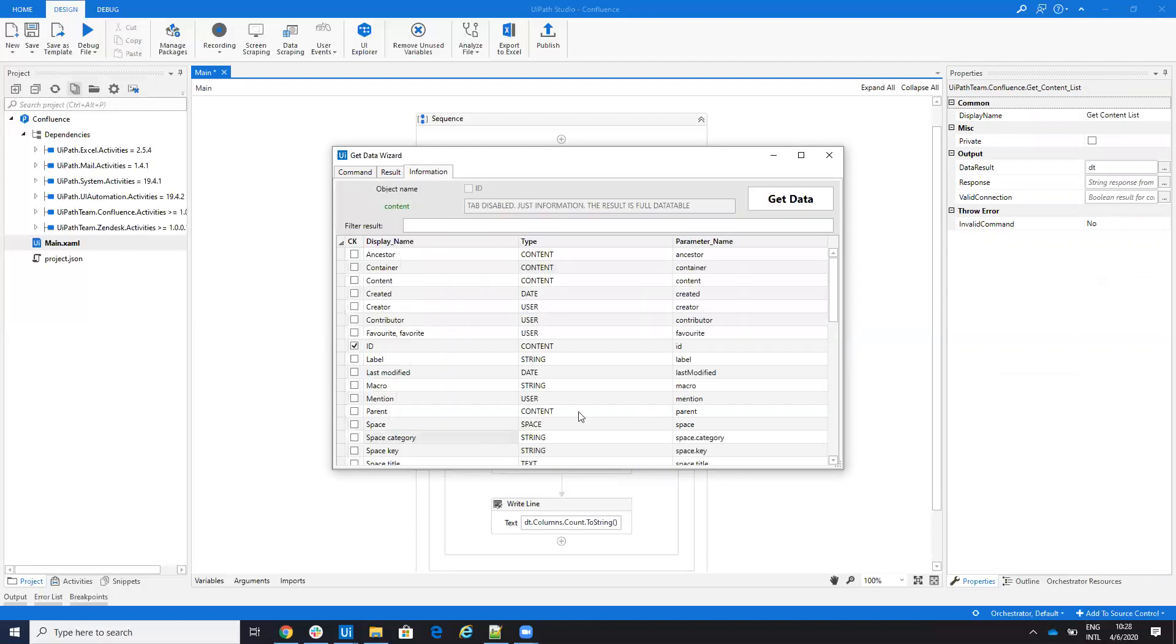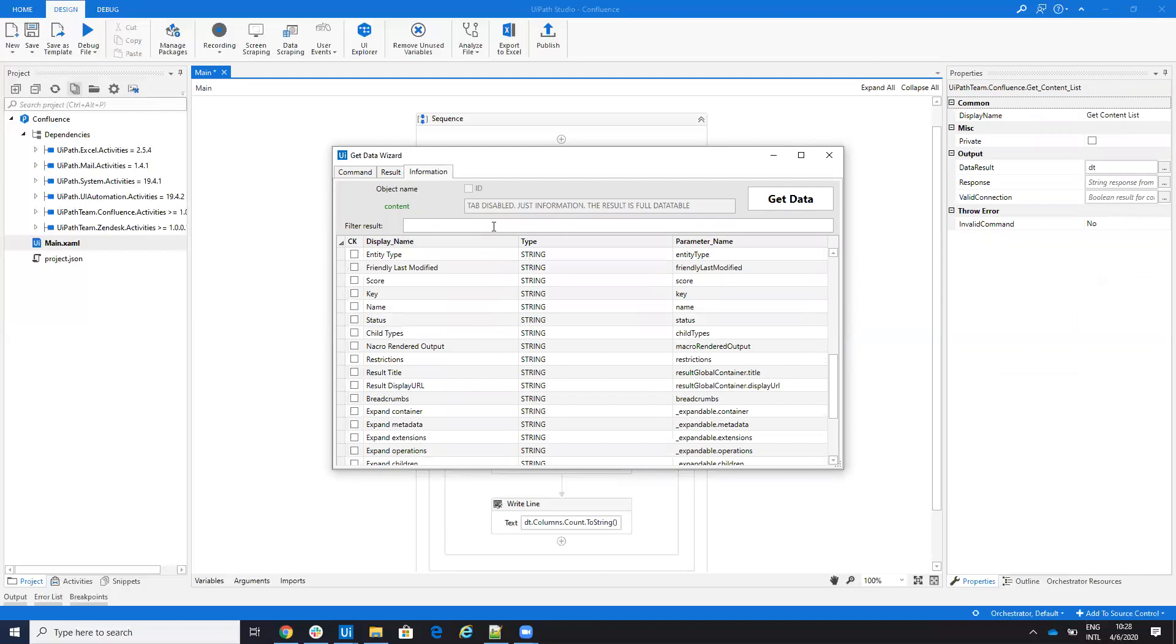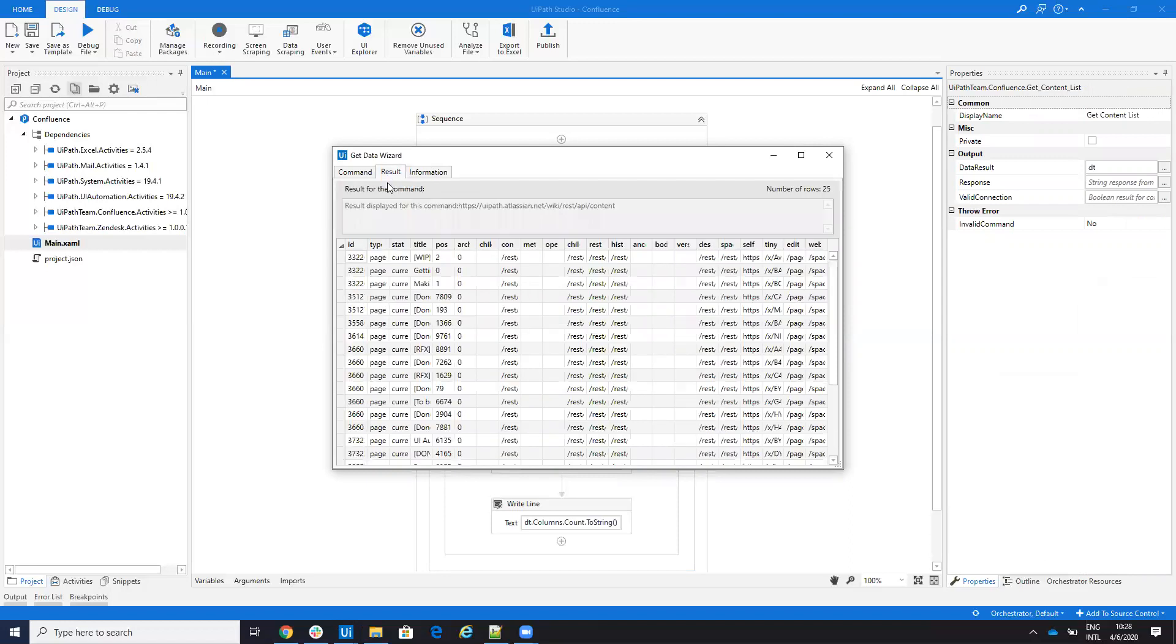Here, I have the information of the fields, but this tab will be disabled. It's just information. What's the idea? The system returns all the items that it finds. Because there are different confluence instances, and they are configurable, I prefer to return everything.